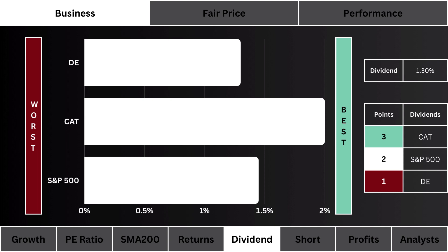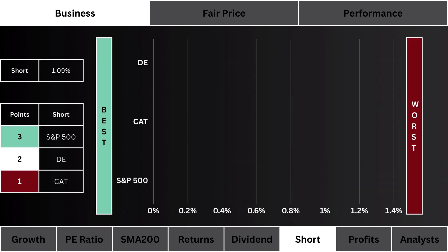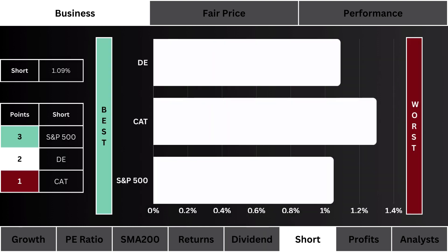Fifth, we look at dividends — which stock pays you the most to hold their shares. We prefer a higher yield; the most points are awarded to the stock that pays you the most. Sixth, we look at the short float — which stock are investors and traders most bearish in.